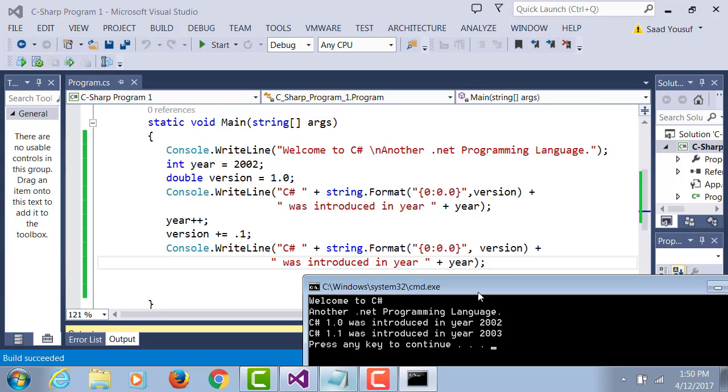Notice before I display the output, I incremented the year by one and I incremented version by 0.1. So the output instruction stays the same, but because the values of variables have changed, the output is of a different value.